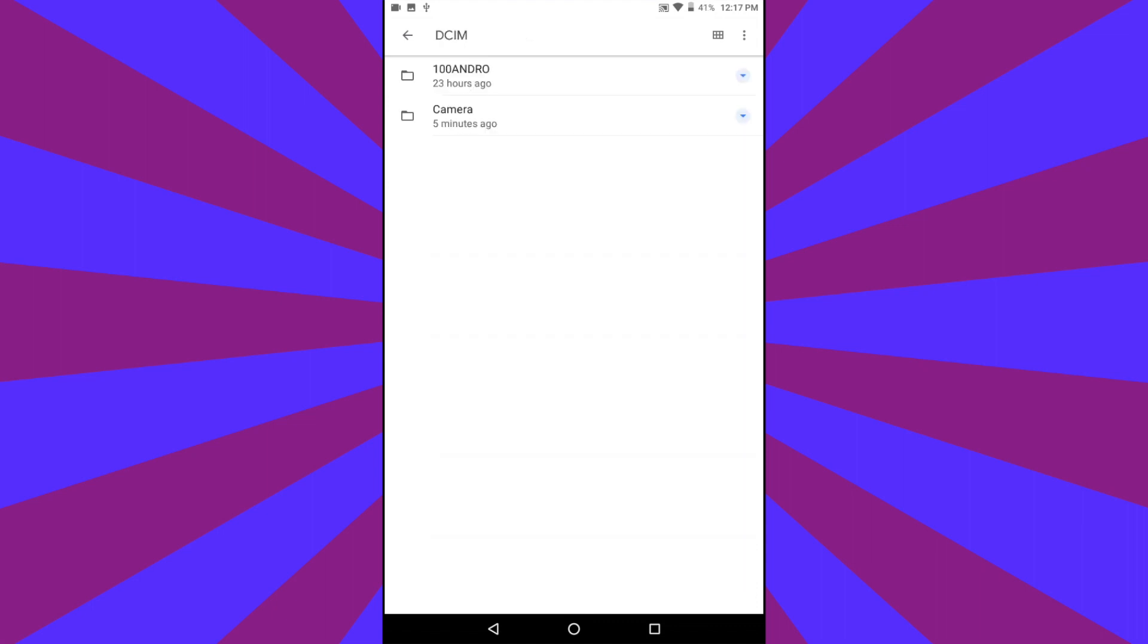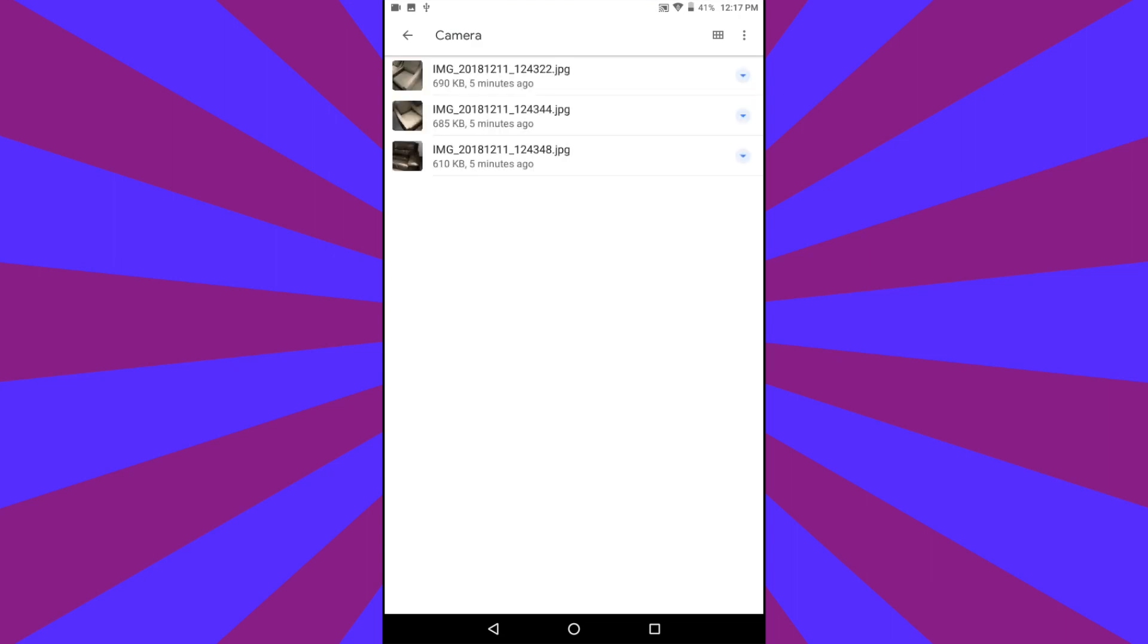There are folders in this folder. Some of them have various pictures you may have transferred to your device, but tap Camera. Camera is where you will find the pictures and videos taken with this Android device.